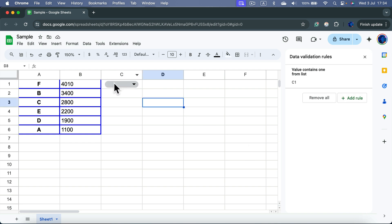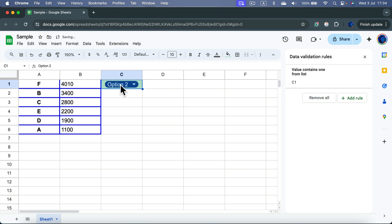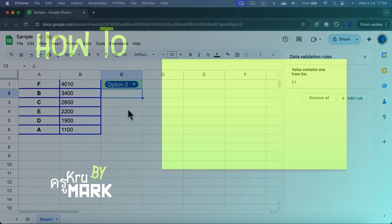Now you've got this drop-down where you can select one of the options that you prepared before. Here is option 2. And that's how easy it is to add a drop-down menu in Google Spreadsheet.